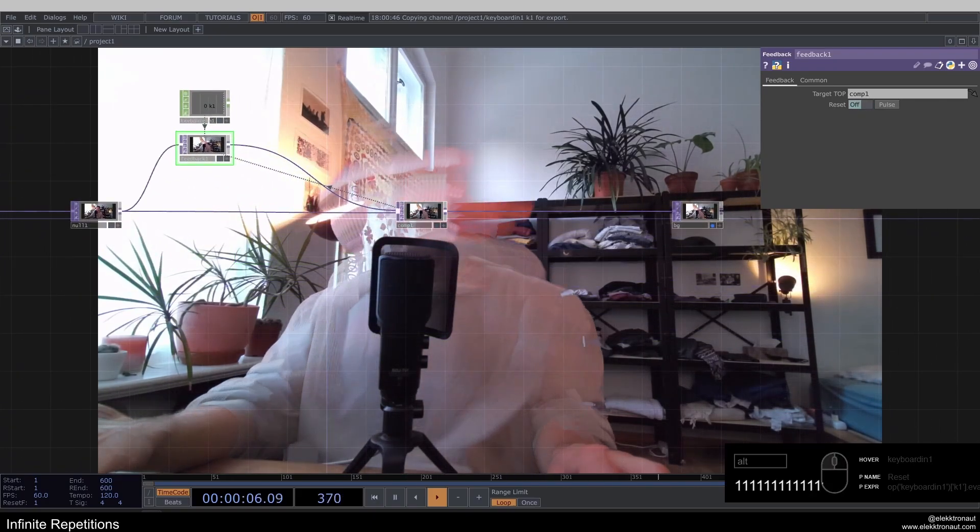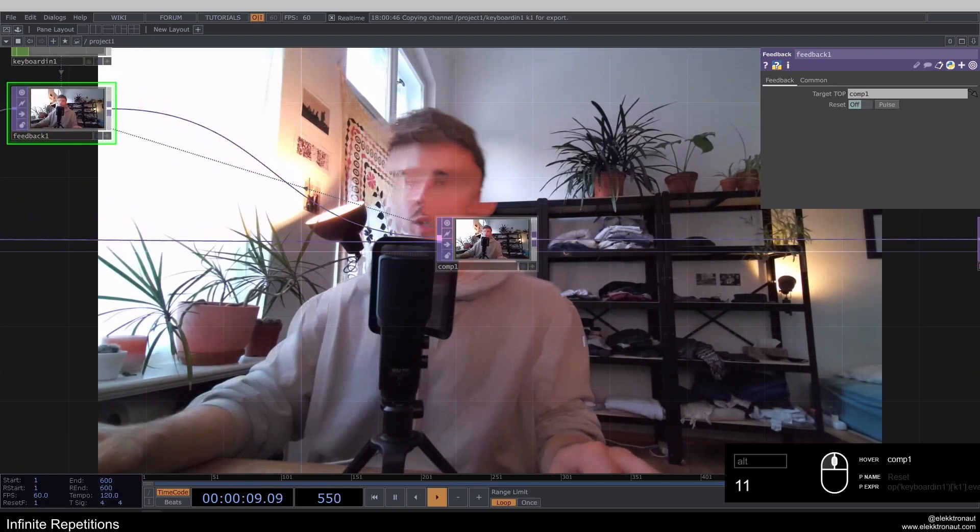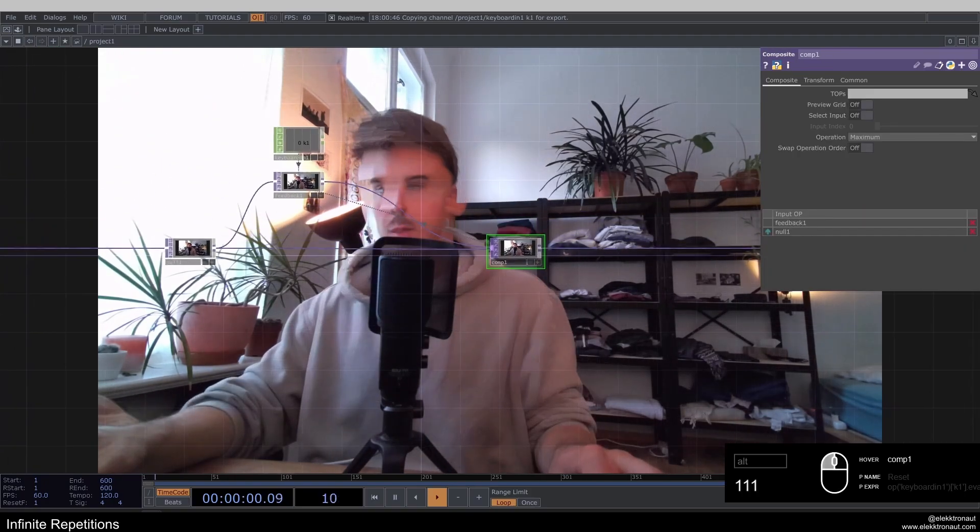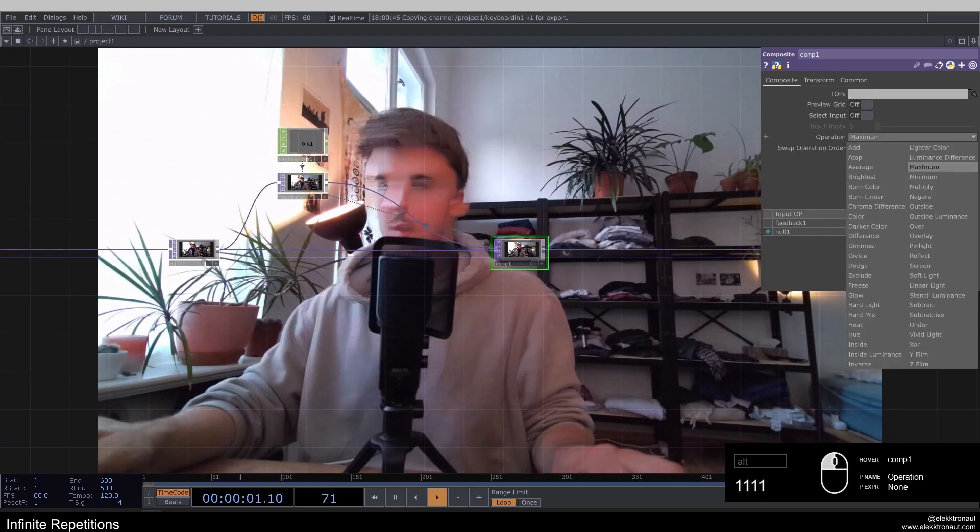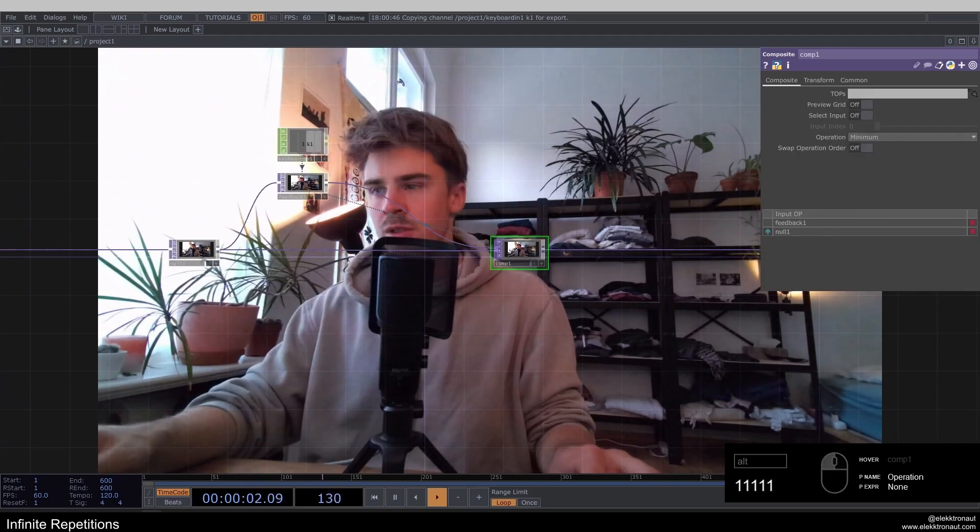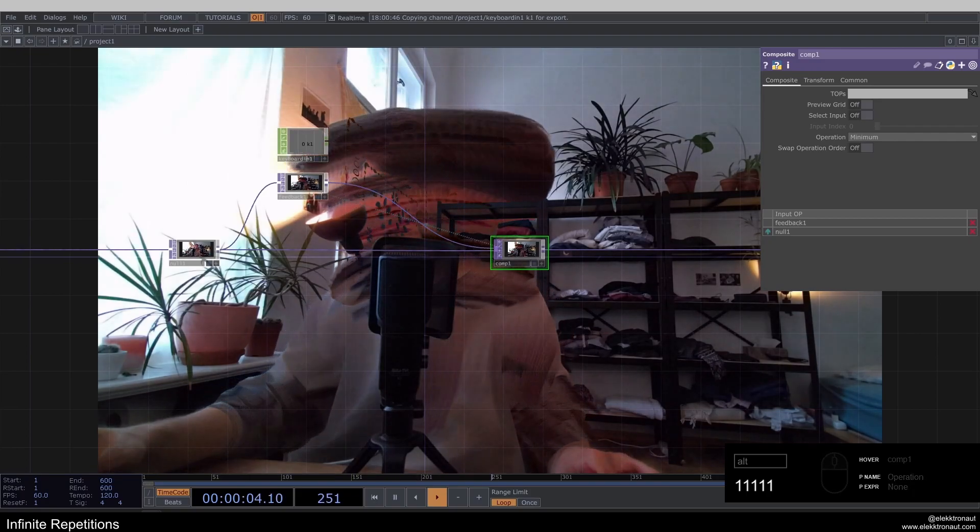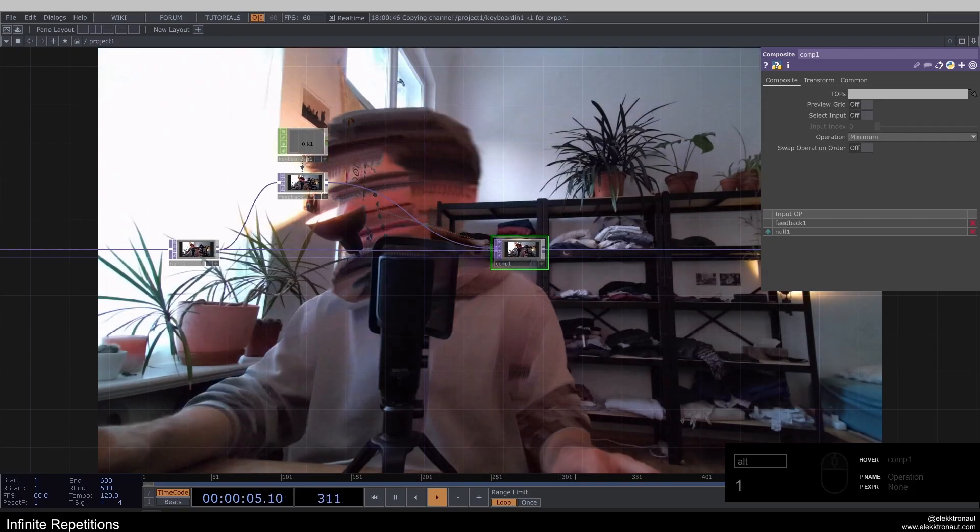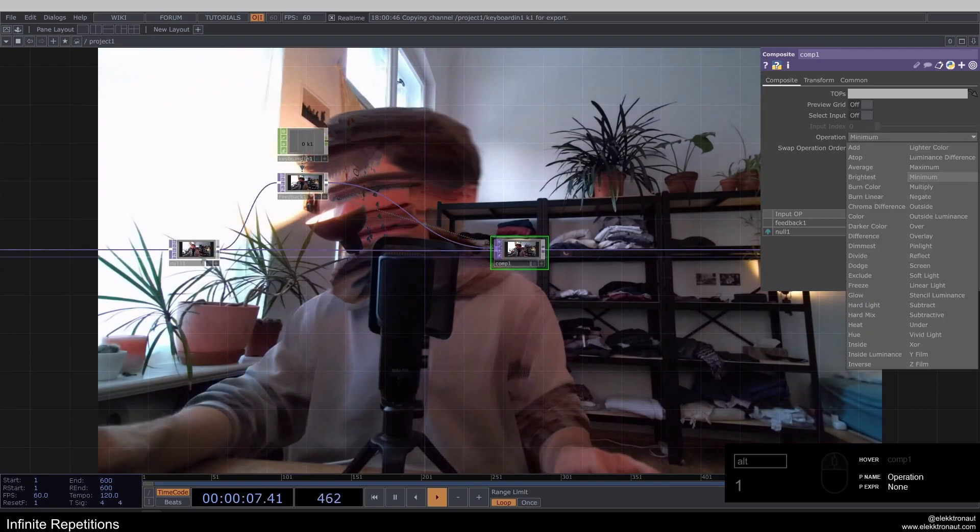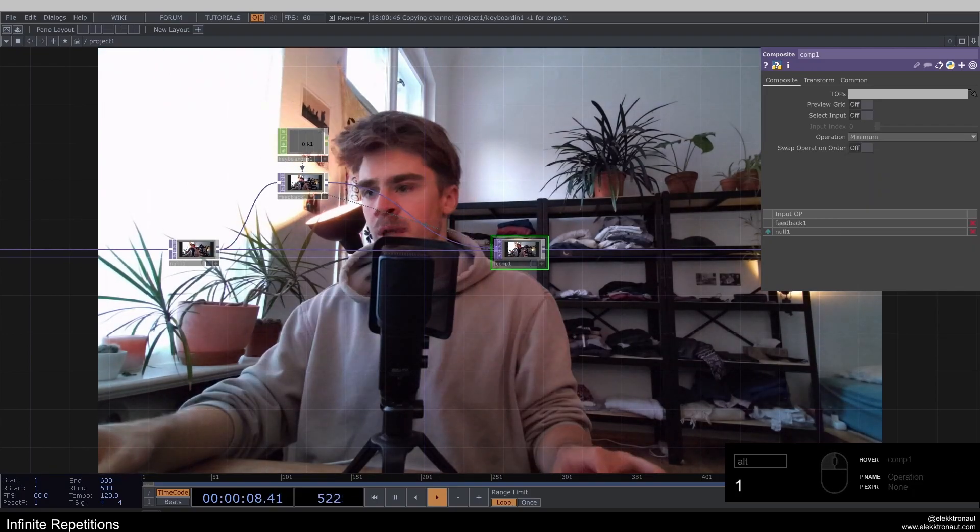And you can already see this sort of trailing effect is already working because of the operation here. So we can either change this to maximum or minimum. Both work well for this effect. It's going to stay at minimum for now.